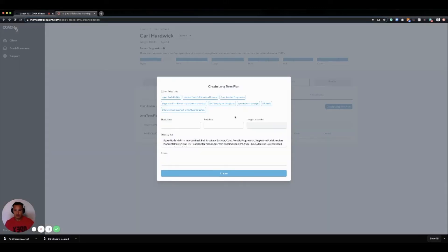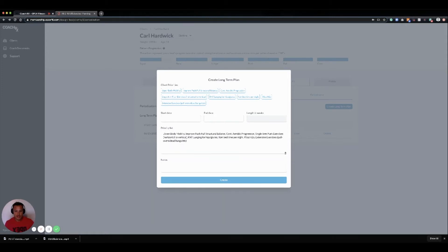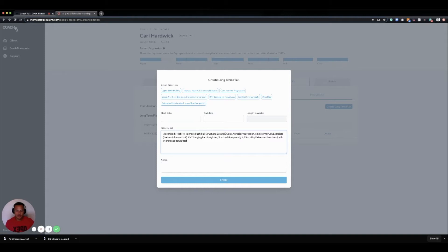We start our long-term plan. We automatically bring in our client's priorities and put those inside the client's long-term plan priority list. But this is absolutely editable. So if we don't really want to focus on upper push-pull structural balance in the long-term plan, we can feel free to remove that.